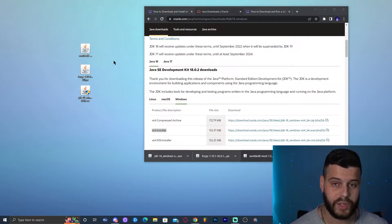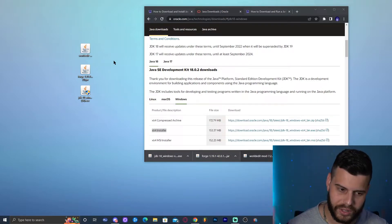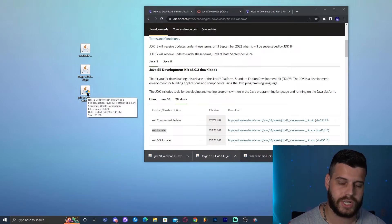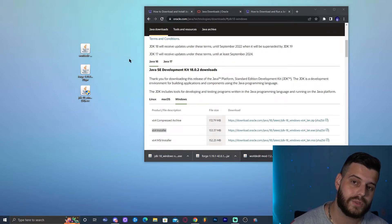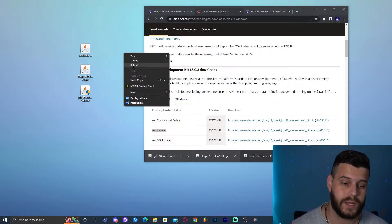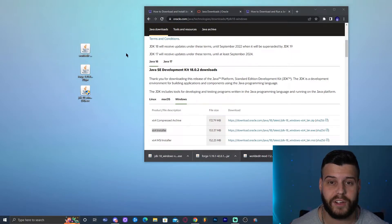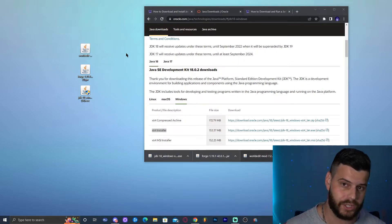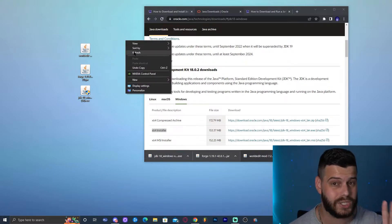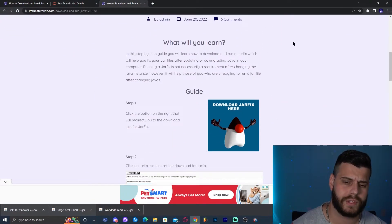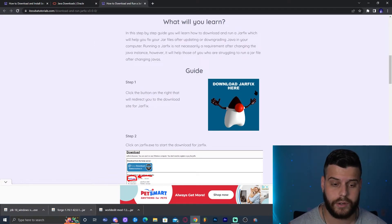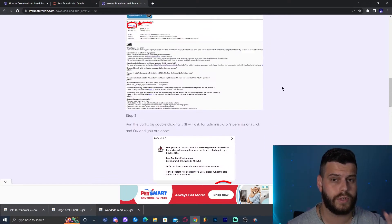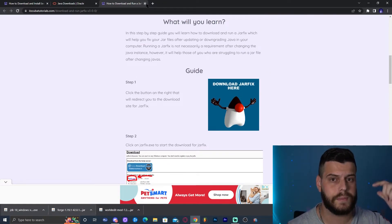So now we have the Java installer, the Forge installer, and WorldEdit on the desktop. Here's something to be aware of: after installing Java you may have a JAR file issue when trying to run the Forge installer. When Java is updated, JAR files don't always get updated automatically. If your JAR files aren't opening correctly — they look like a book or folder icon, or open in Internet Explorer — you'll need to run a JAR fix. There's a guide linked in the description for that.